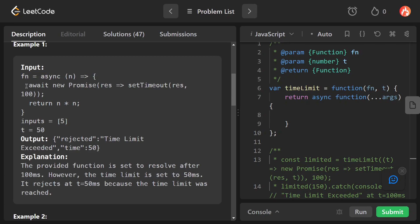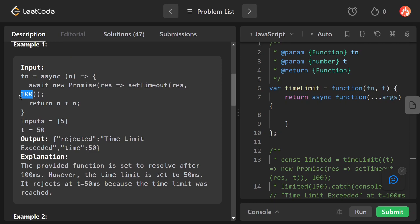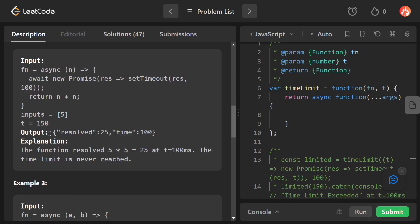In the first example, the function is an asynchronous function returning a new Promise resolved after 100 milliseconds, returning n times n with input 5. The t value is 50 milliseconds. Since the function resolves after 100 milliseconds — longer than t — it should be rejected with the 'Time Limit Exceeded' message.